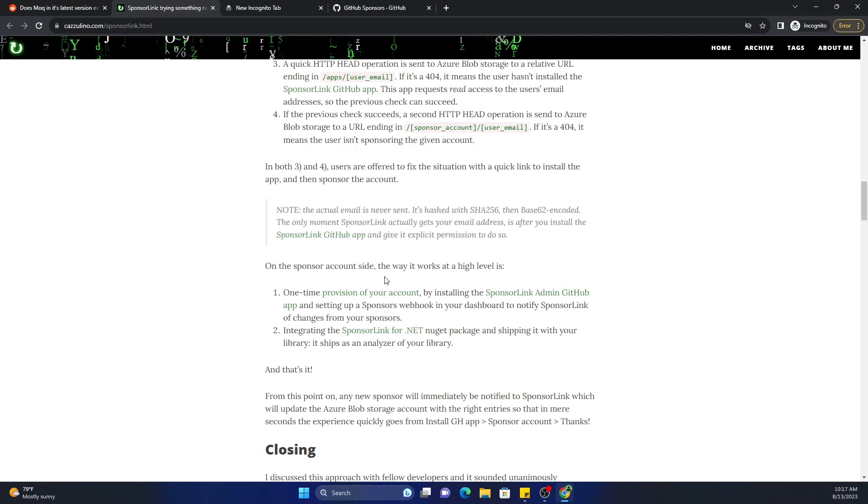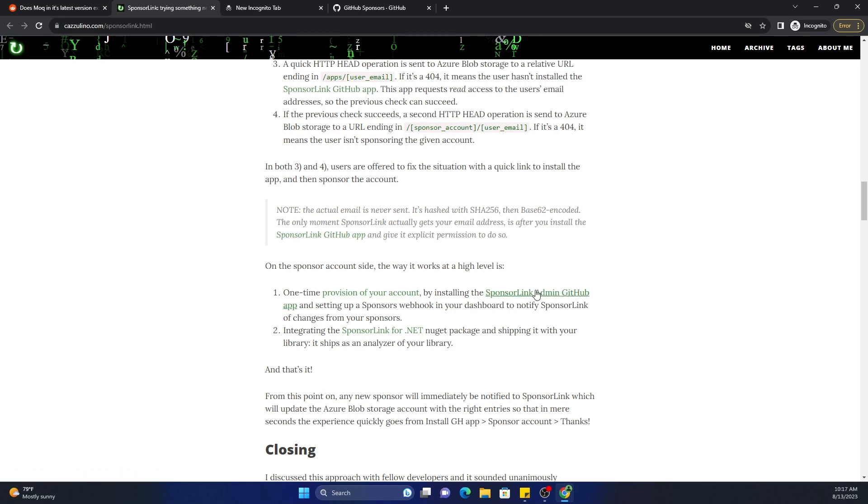The sponsor account side, the way it works at a high level is a one-time provision of your account by installing SponsorLink and manning the GitHub app, and setting up a sponsoring webhook in your dashboard to notify sponsoring of changes for your sponsors.